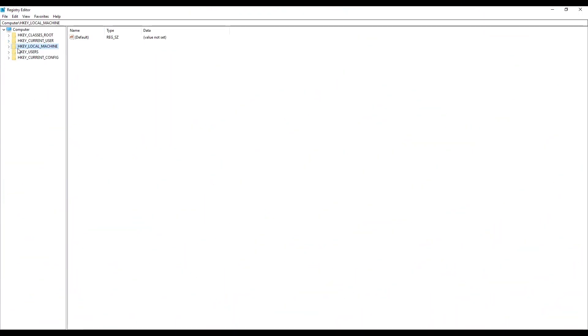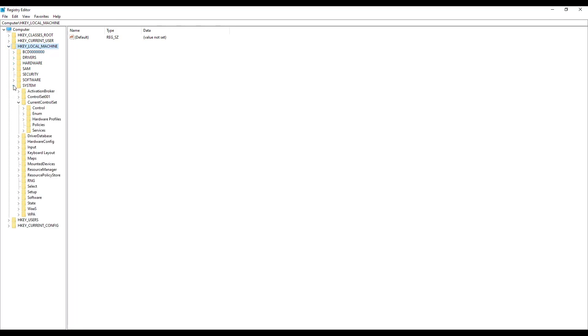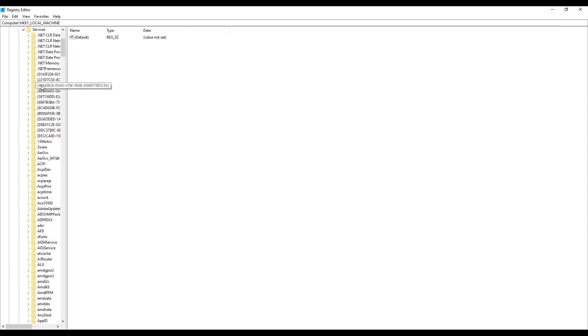To help us avoid this issue, we're going to go into the registry and we'll walk through the steps from there. Once we've opened our registry editor, we'll go to our HKEY Local Machine tab and open it up. Navigate to Current Control Set, then Services, and then Policy Agent.